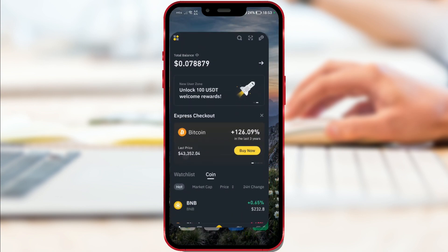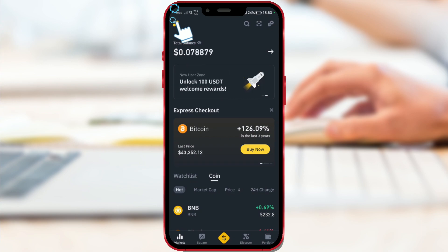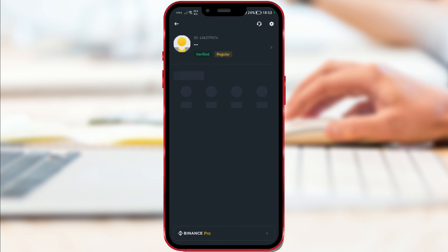Open the Binance app. Click on the icon in the top left corner to access your Binance profile.